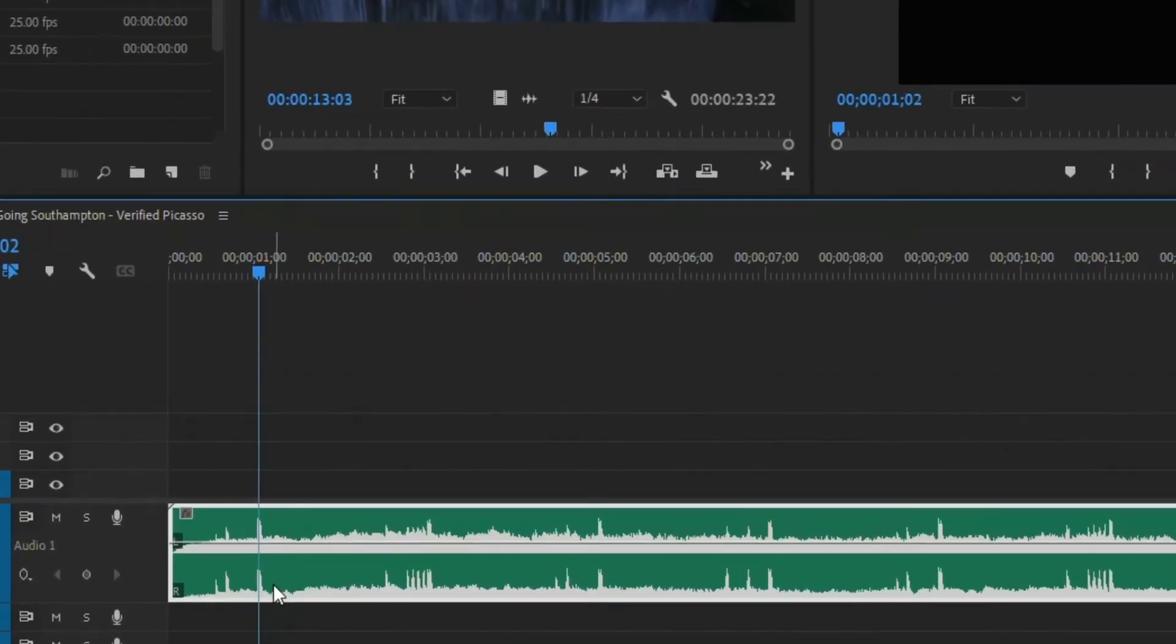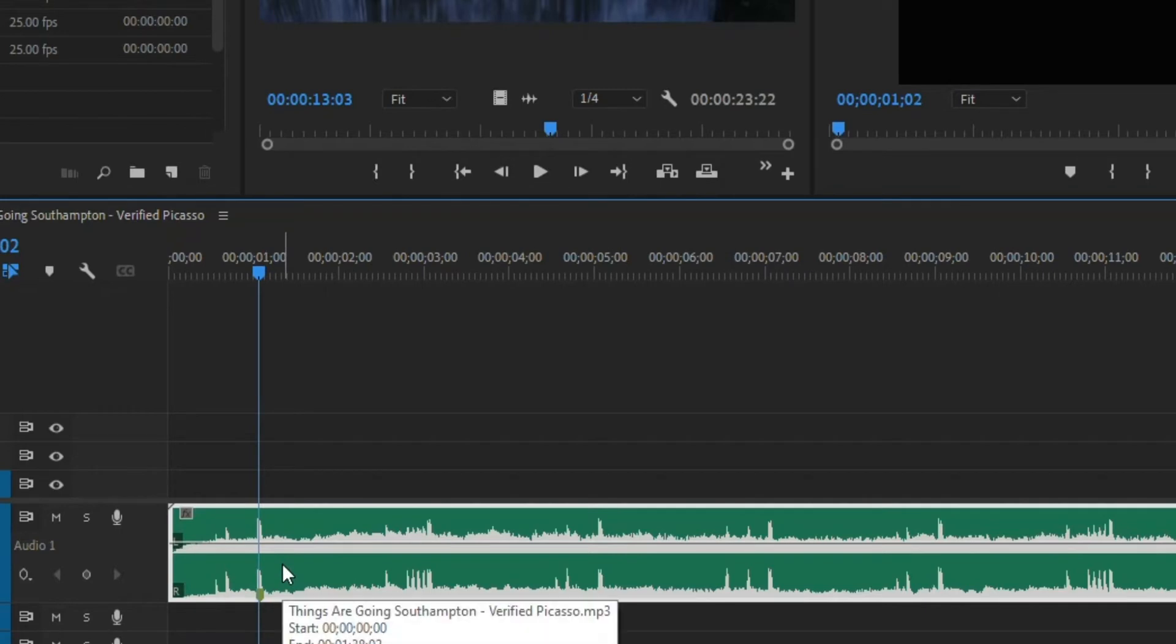This first one, notice what's going to happen. I hit M and it does the little marker down here on the audio clip. You don't want that.